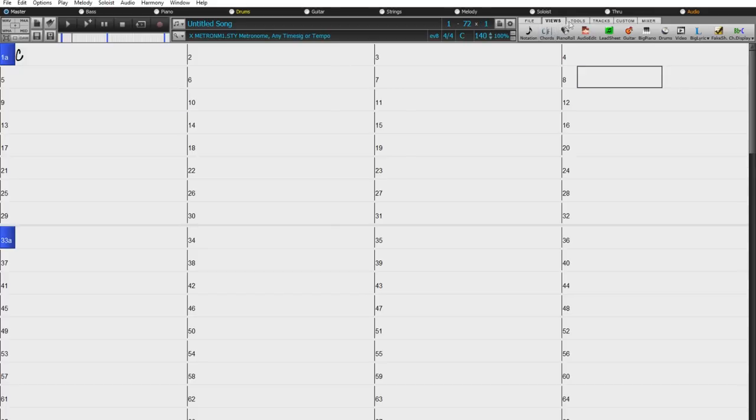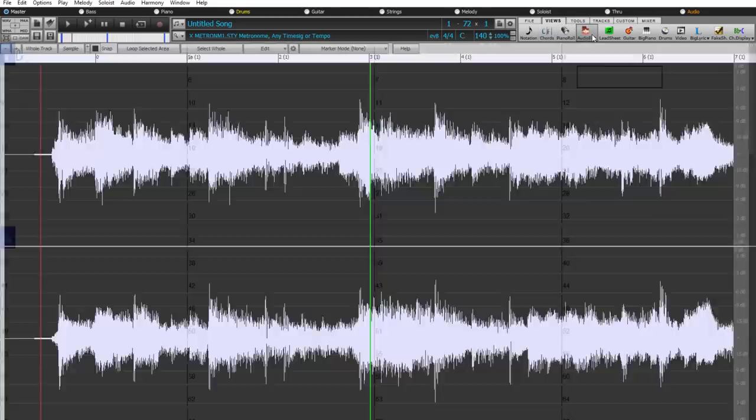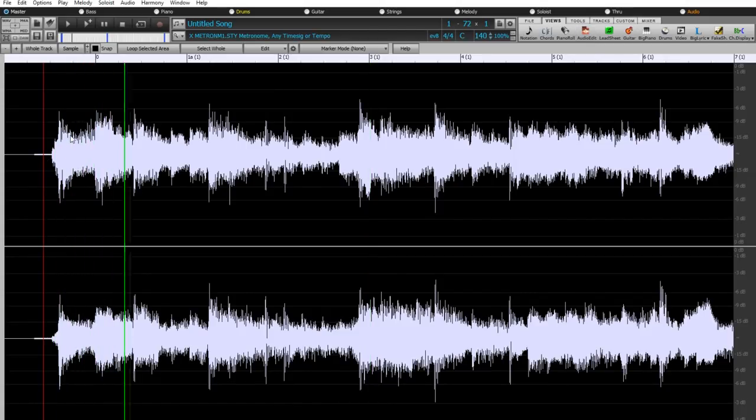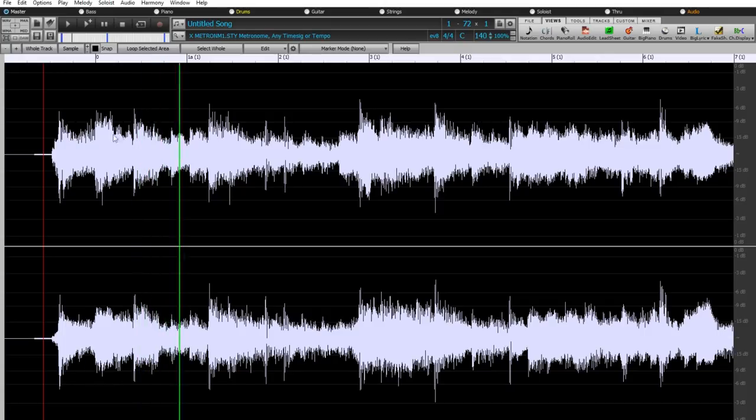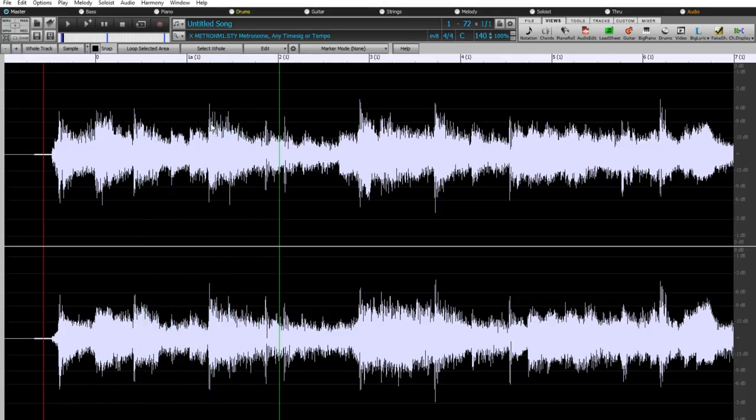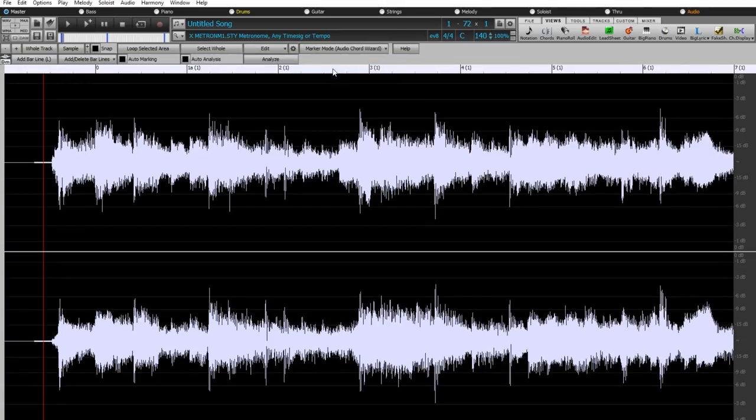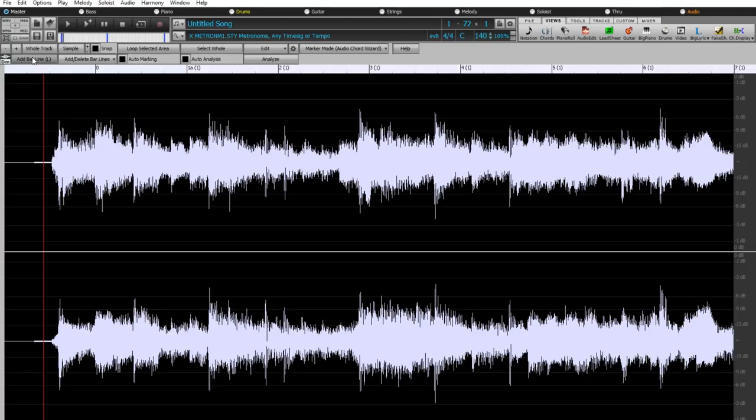The first is to actually manually enter bar lines in the audio edit window. If we listen and watch a bit of this, we can see on the waveform where the bar lines should match up with the music. So first we can set the marker mode to audio chord wizard, which brings up a new line with the ACW icon and some new menu items. And the first item is add bar line.